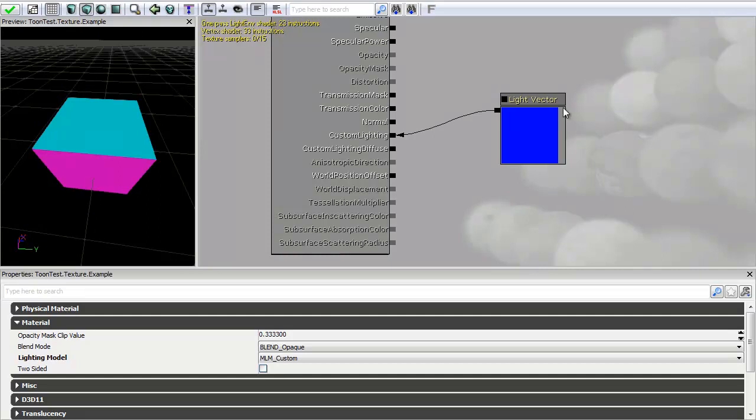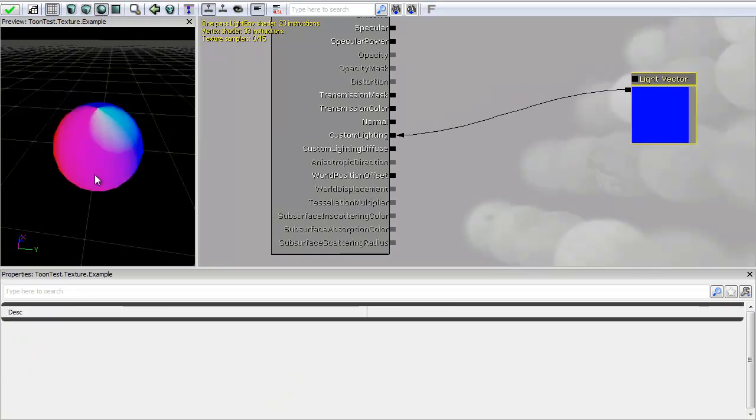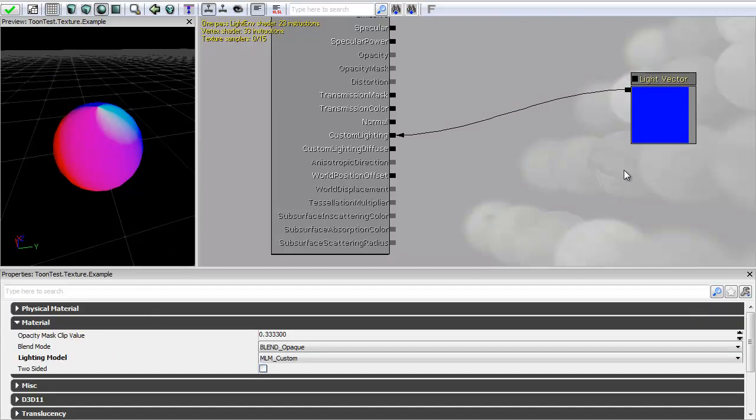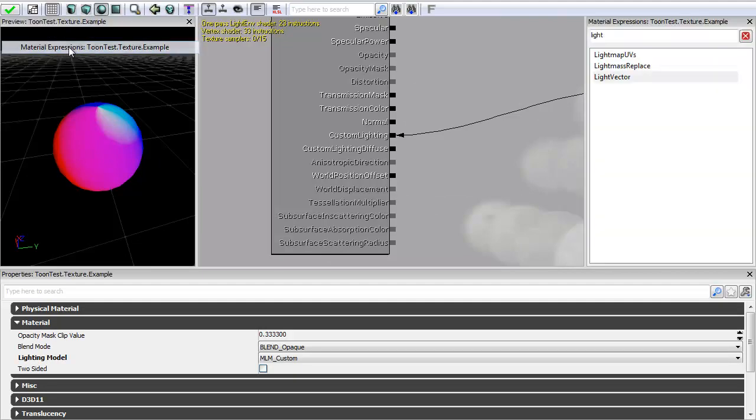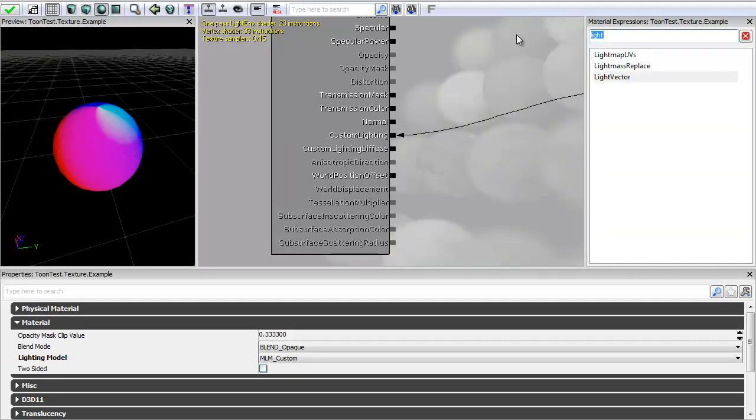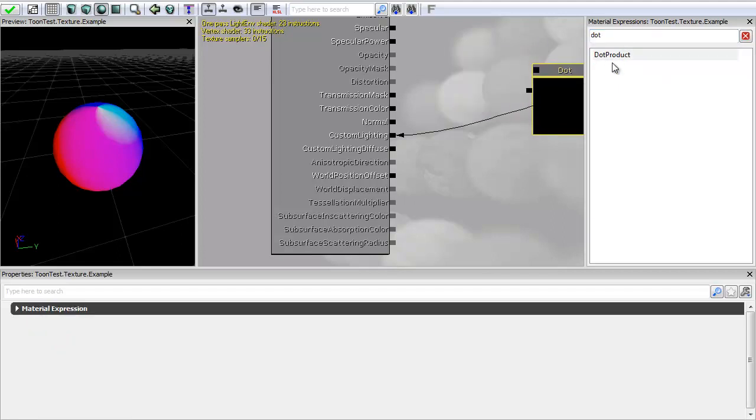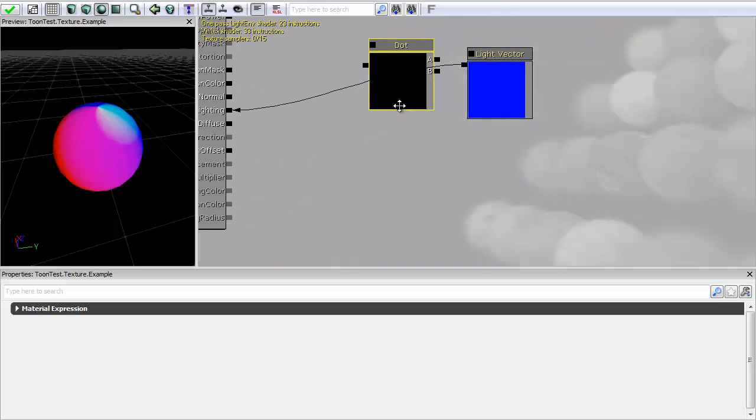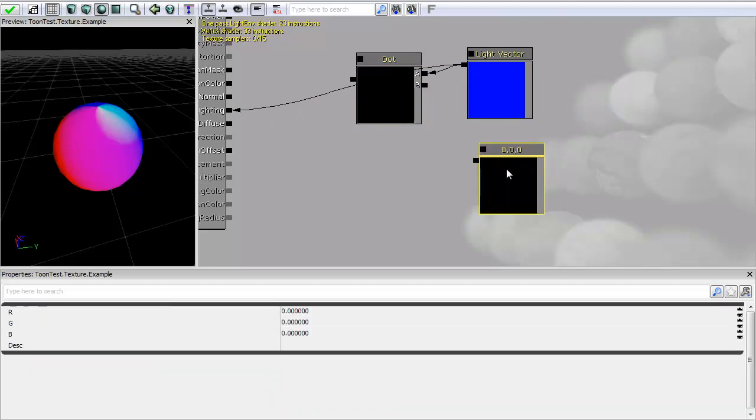So what I want to do is I want to make this grayscale basically and give it actual lighting information. So to do that I'm going to dot product to that. And dot product is basically multiplying each vector together to give me one value. So I'm going to drag out my dot product. And what I want to do is I want to multiply this by my normal map.